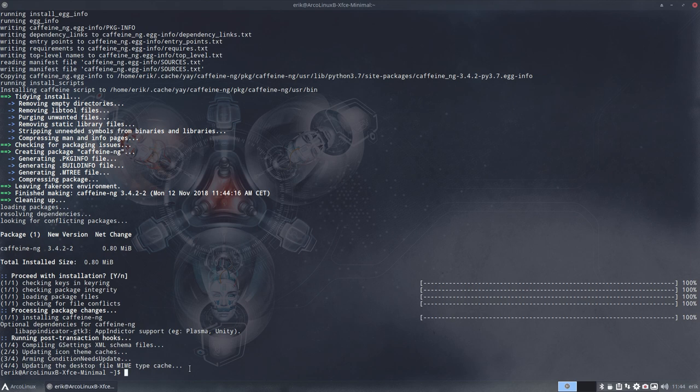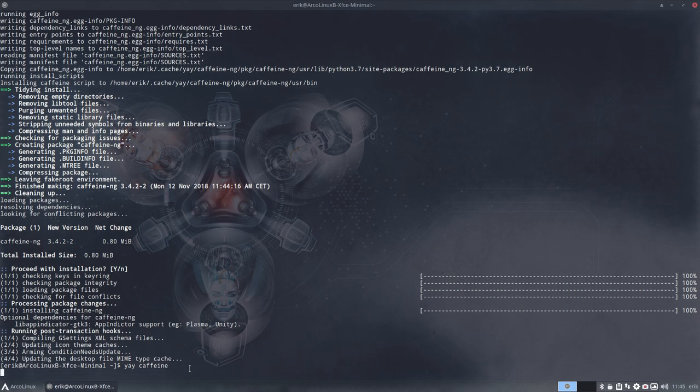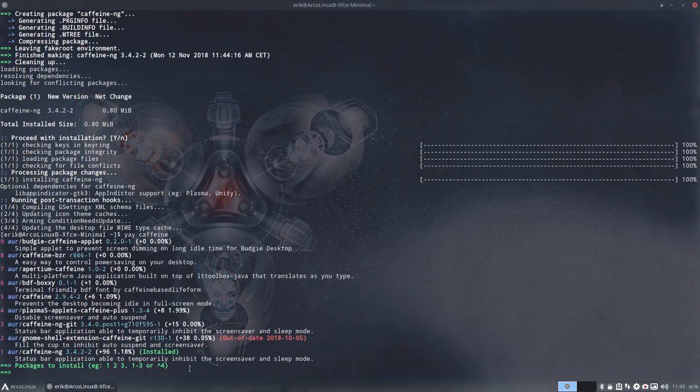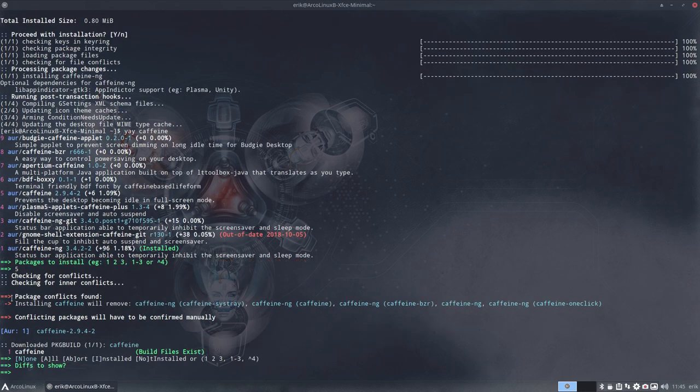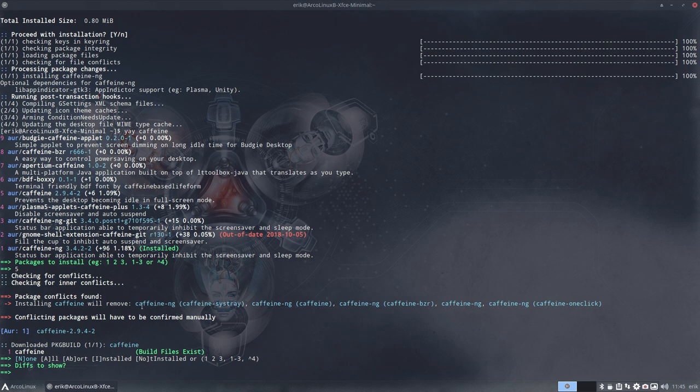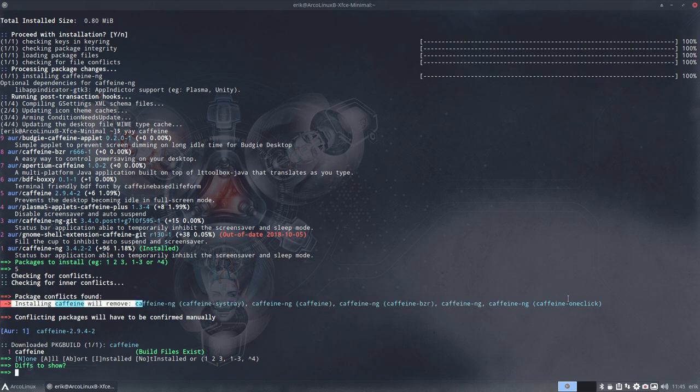So it was that application. I guess this is the real thing. So I'm wondering what the other one is. Don't need probably this one. Number five. Uninstall it anyway. And then it says installing caffeine will remove caffeine ng. So this is a straightforward thing.